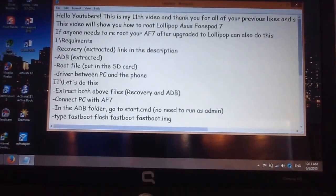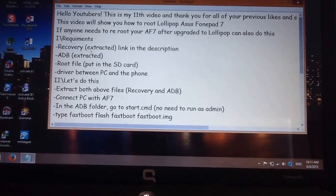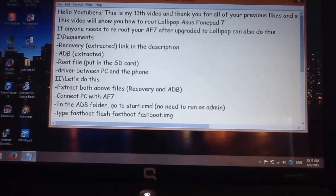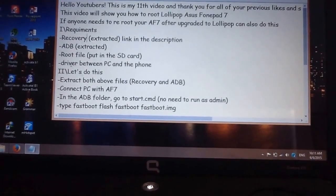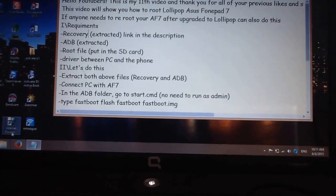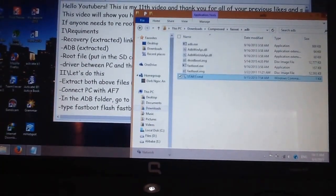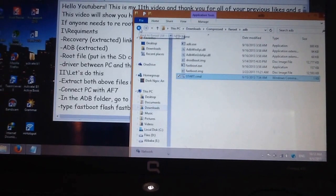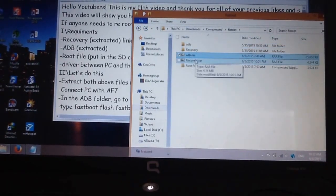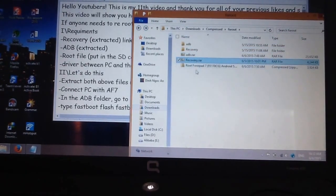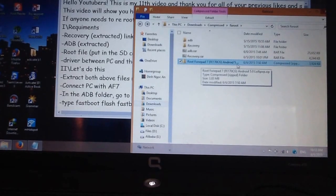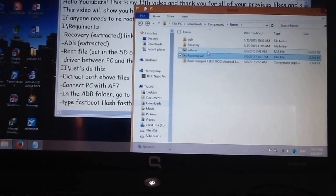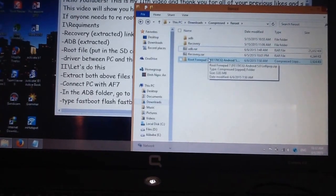You need the following requirements: a recovery folder, an extracted ADB folder, the root file put on an SD card, and a connection between your PC and the phone. We have the ADB, the raw recovery, and the root file for rooting the Zenfone 7 on Android 5.0 Lollipop. This file is only for Lollipop.